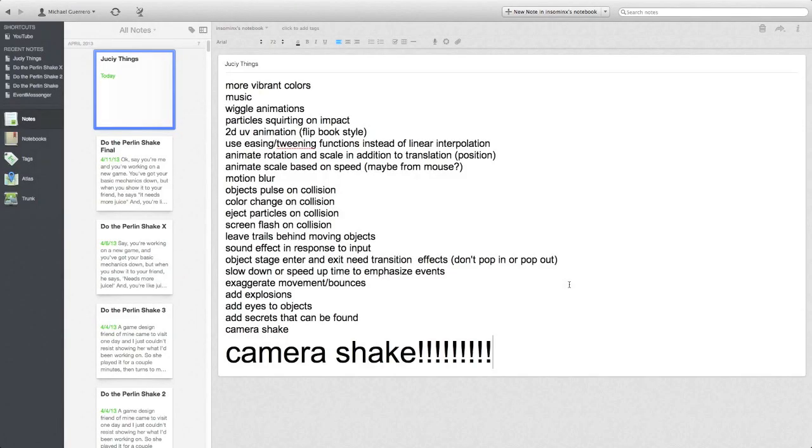So you start to think of ways to make it happen. I could randomly move the camera around—too jarring. Then you consider using a sine curve to make it wiggle. No, unnaturally smooth.